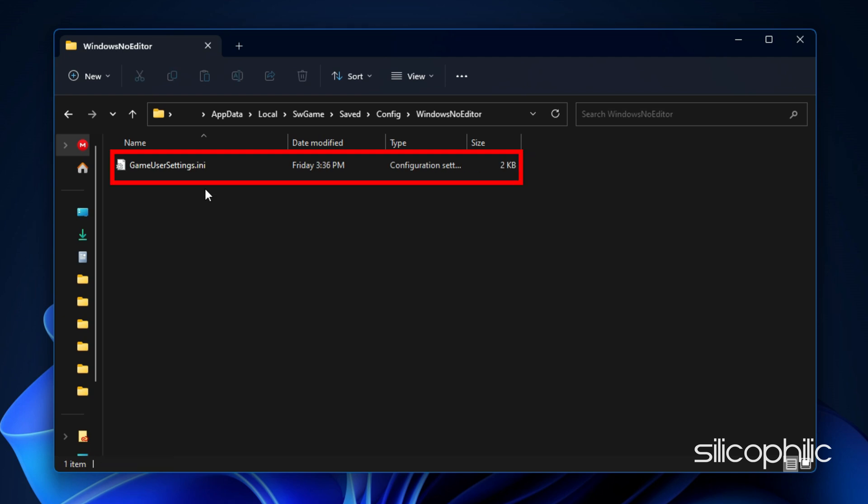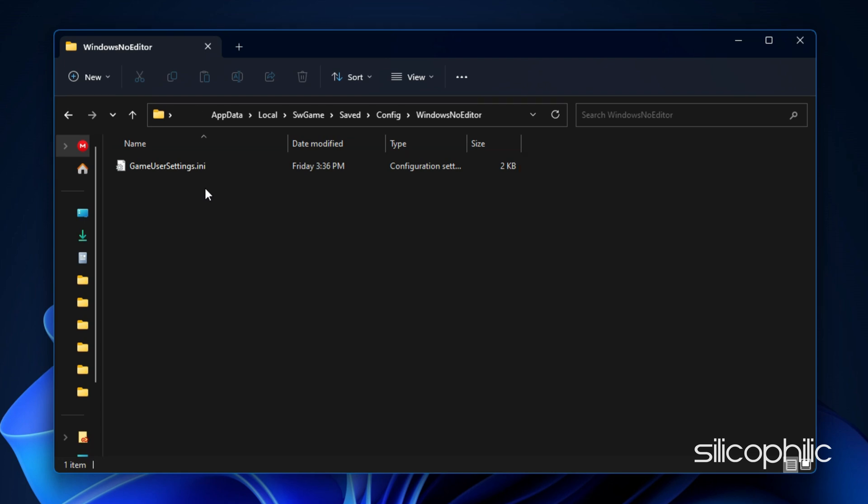Here, the GameUsersSettings.ini file is the config file of the game. You can open it with Notepad and change the settings.